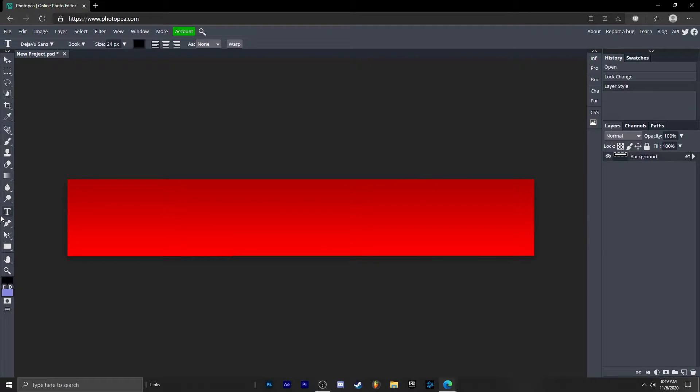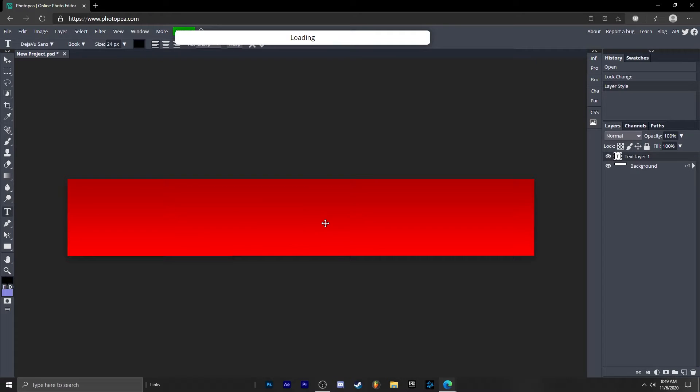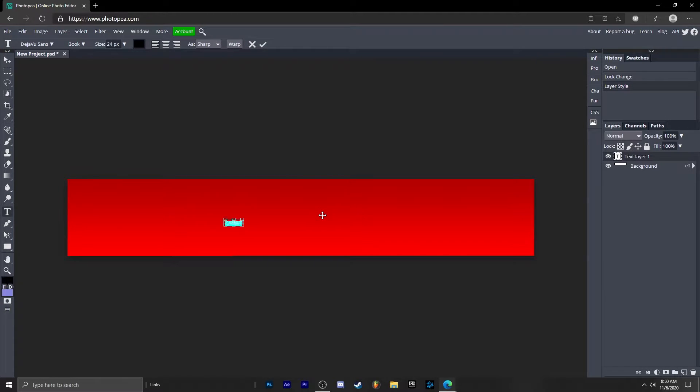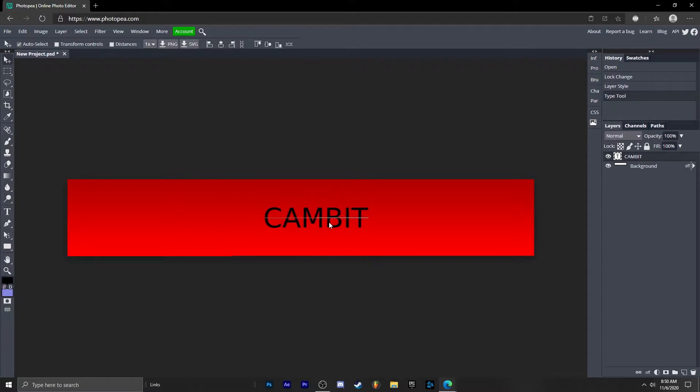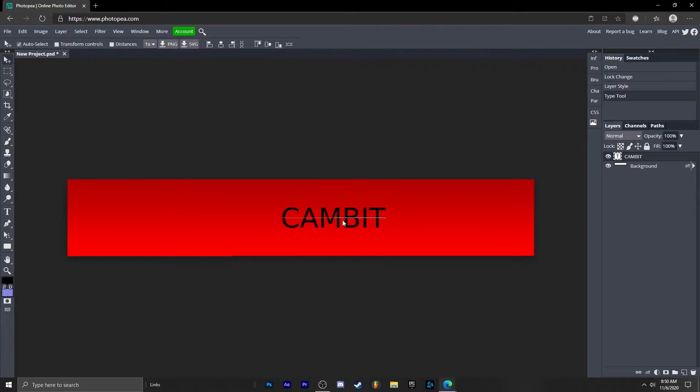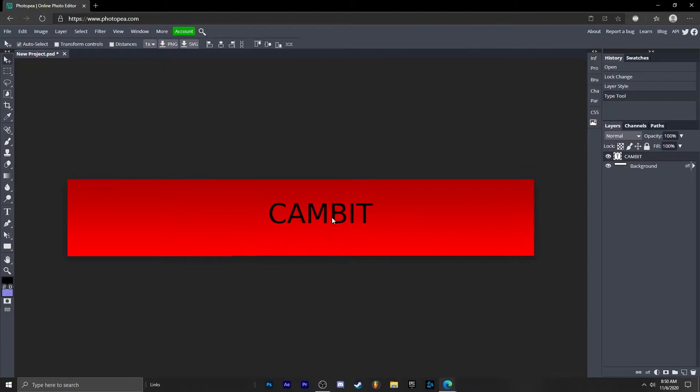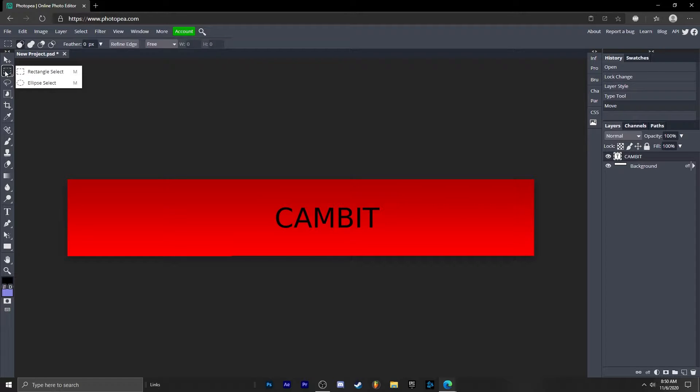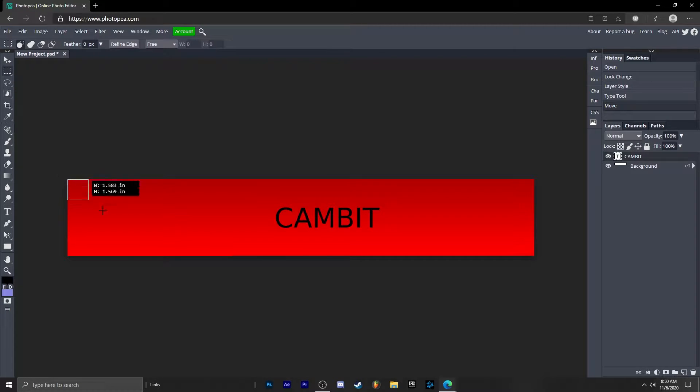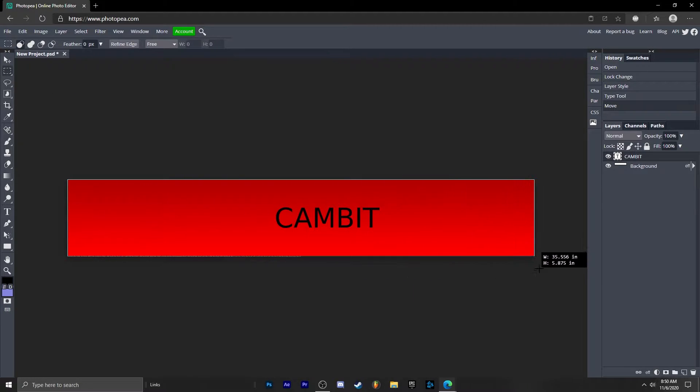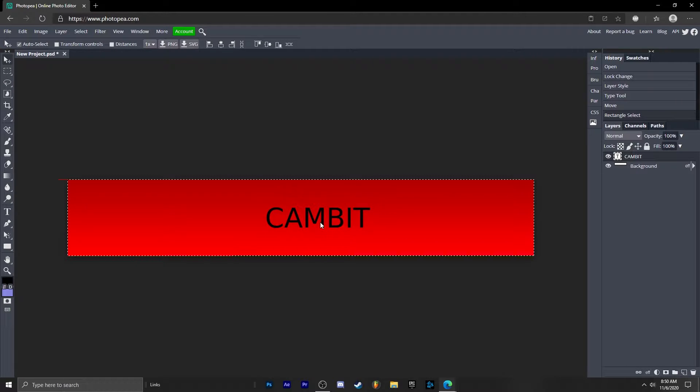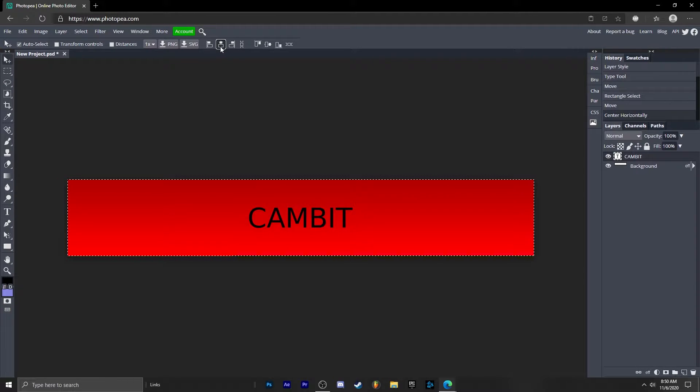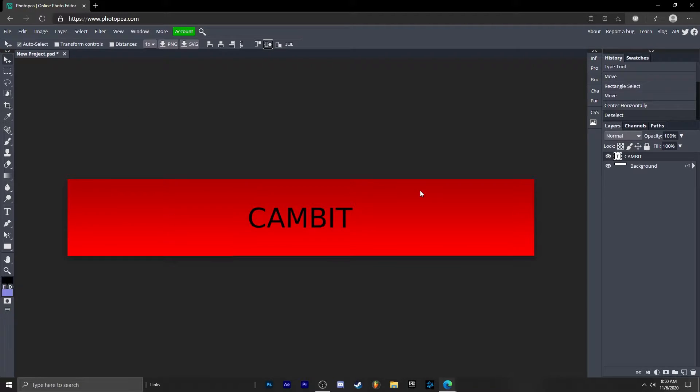Now we're going to get our text tool over here and type out your name. So Cambit. Let's make it a little bit bigger like this. Move that to the center, wherever the center is on this thing. If you can't find the center, just use this marquee tool or rectangle select. Drag it across the entire area and then click this button and this one. There you go, it's centered. Then hit Ctrl D to deselect.